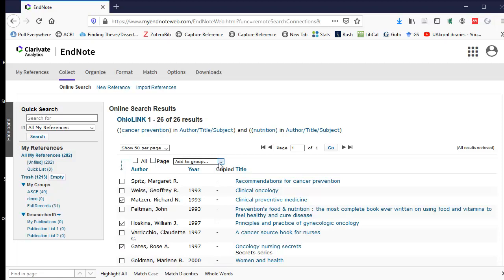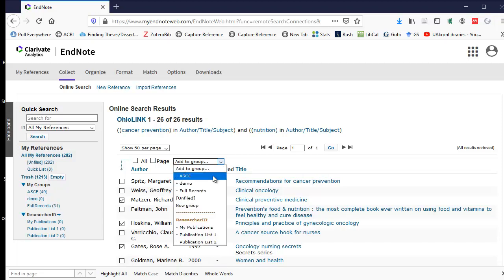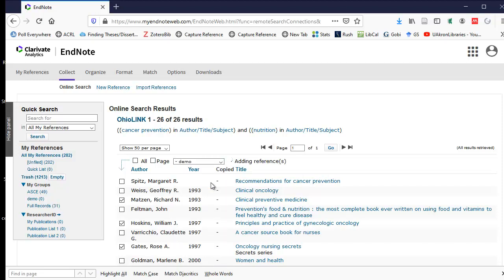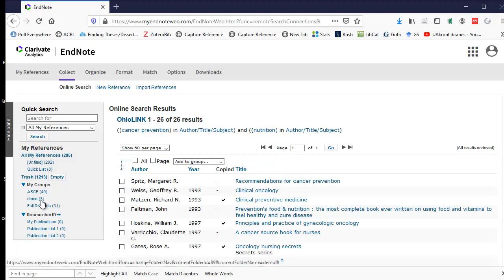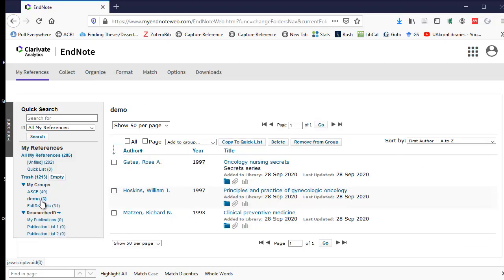It gives you a combo box that says add to a group, and I'm going to add them to the demo group. When I open the demo group, the three results that I retrieved from OhioLink are there.